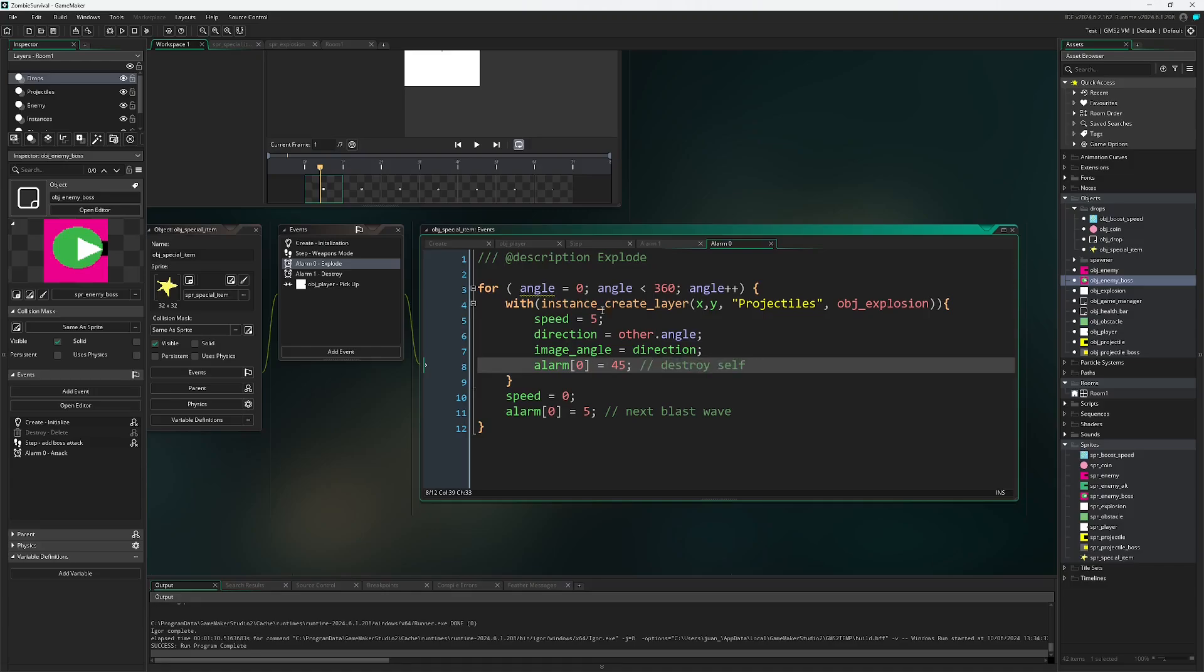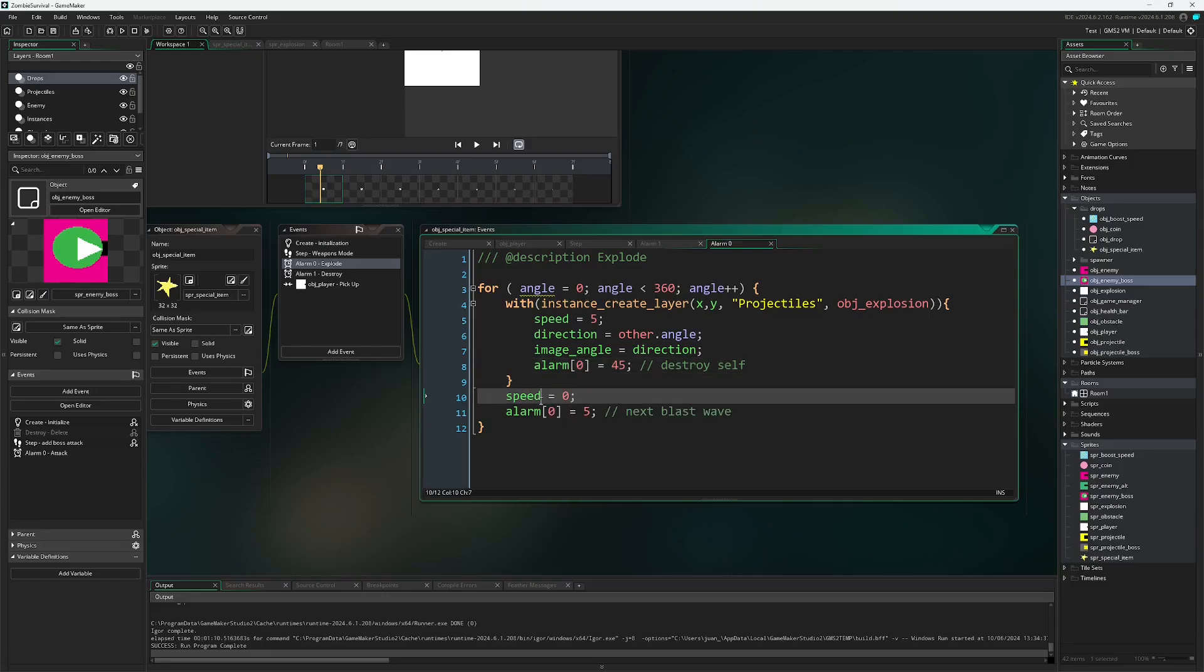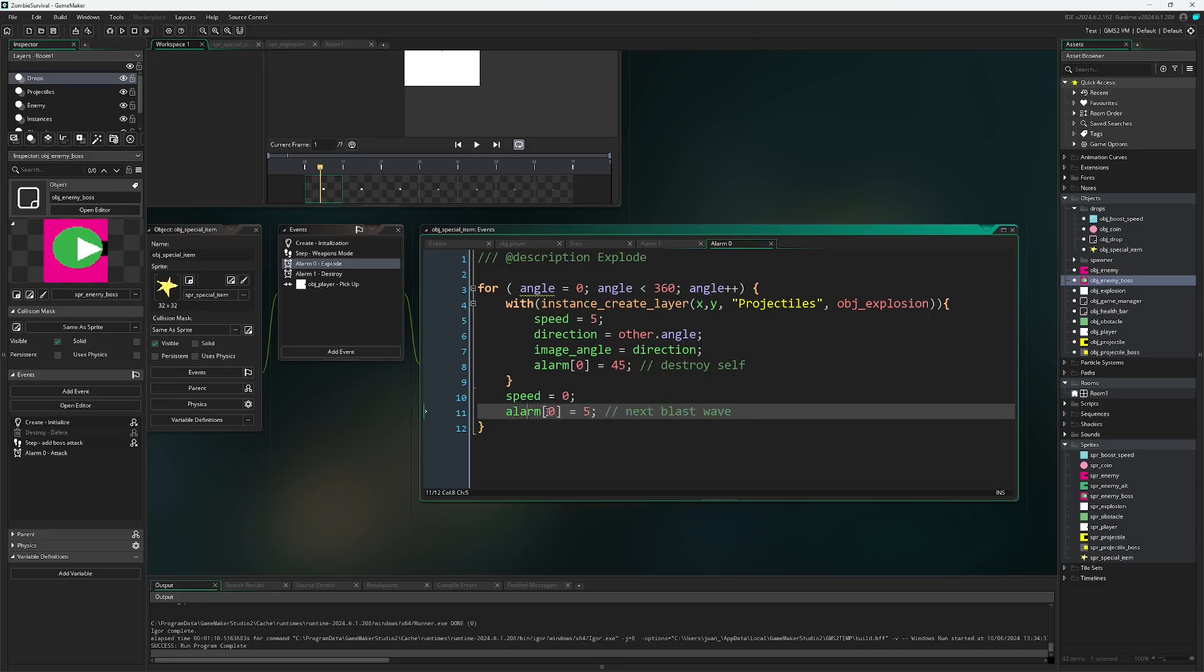We'll look at all of this whenever we go over to the obj_explosion. I also make sure that the star speed is set to zero so it stops moving, and then we have alarm zero, this actual alarm be set to five. So every five steps it will trigger this alarm again and so another blast wave radiates out.